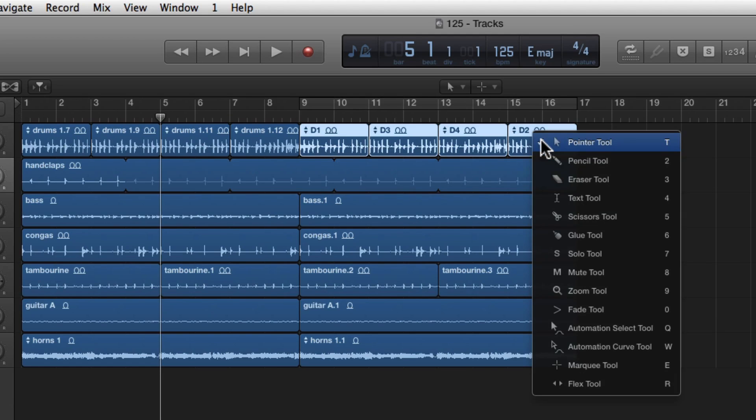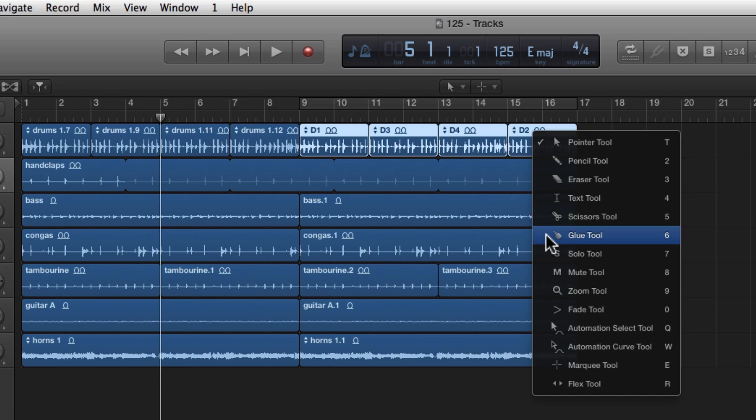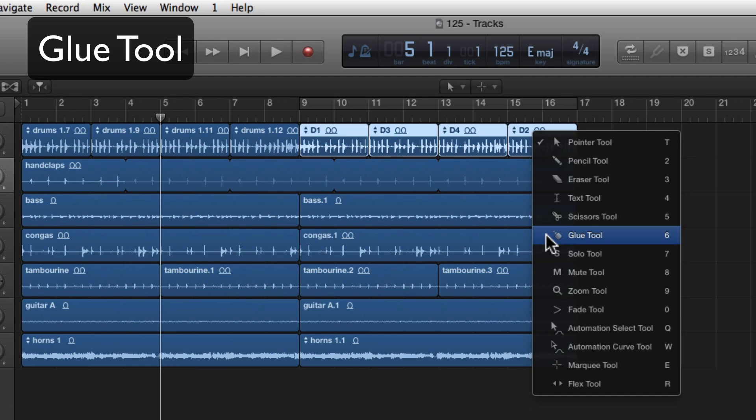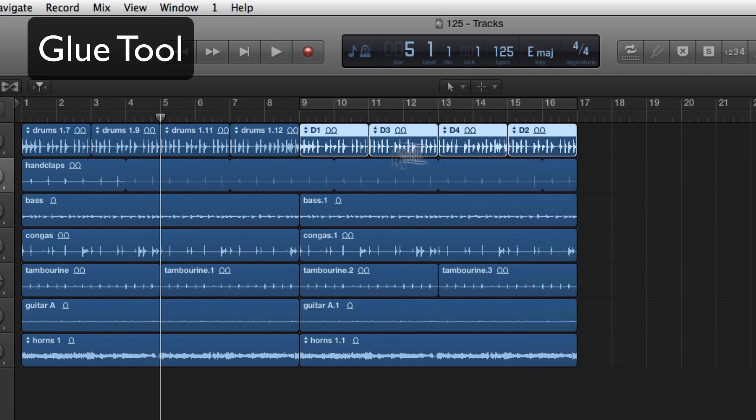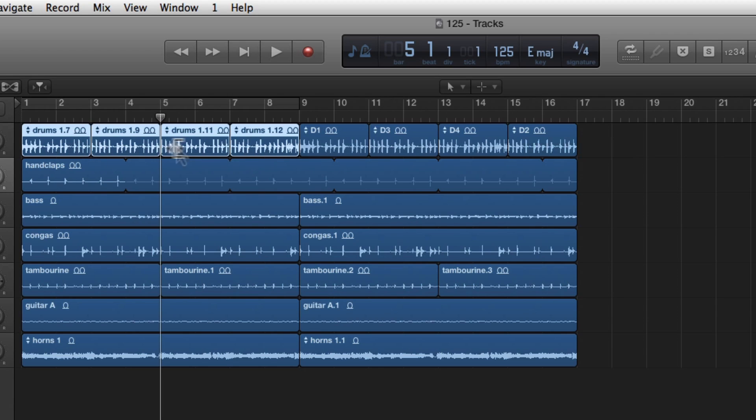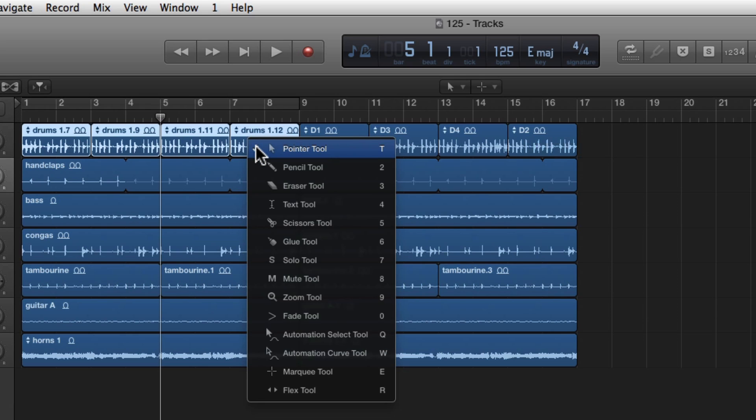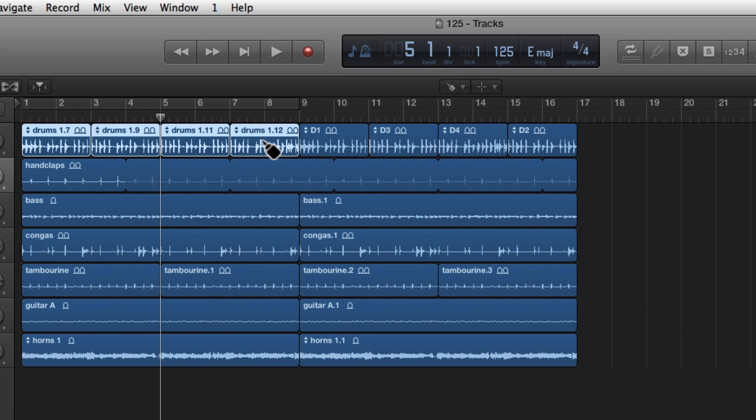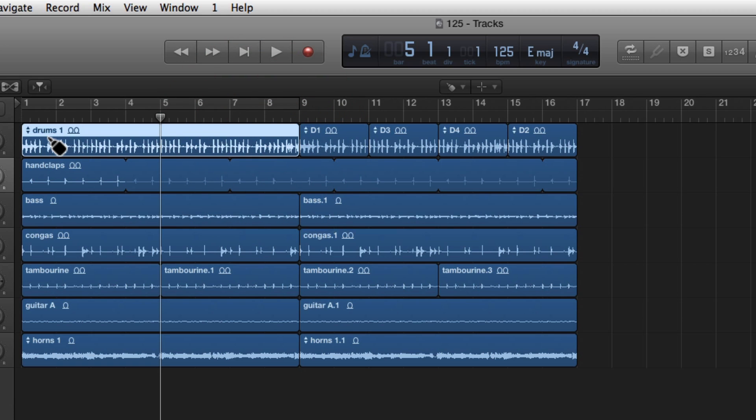Now the next tool that we're going to go over is the glue tool, number six. I'm going to quickly go to the pointer tool and grab these four drums. We now have four selected regions. And if you remember, these were all part of one file before. Now let's go back to the glue tool, T6. Now if we click this, it glues it all back together and it's called drums one again.